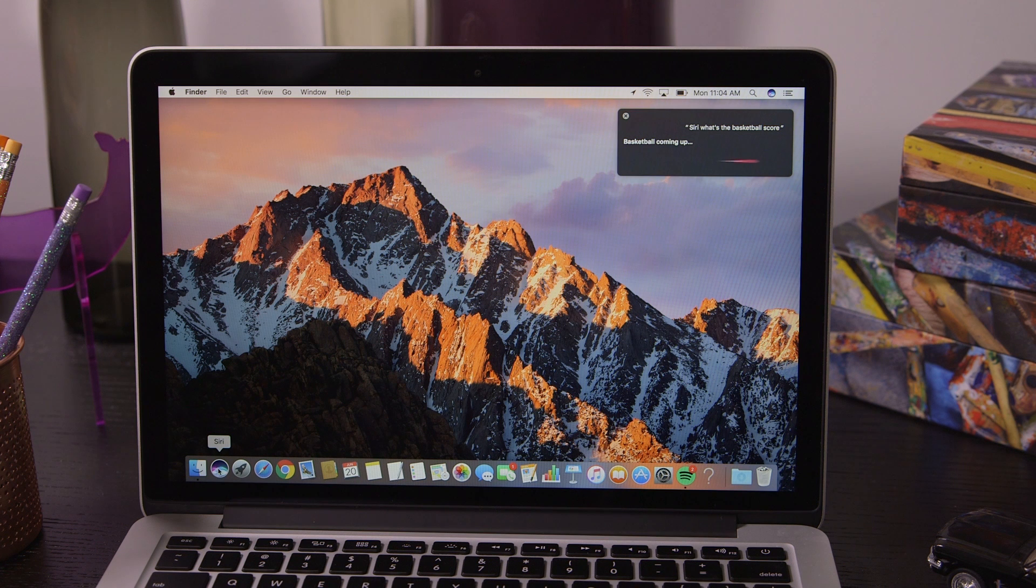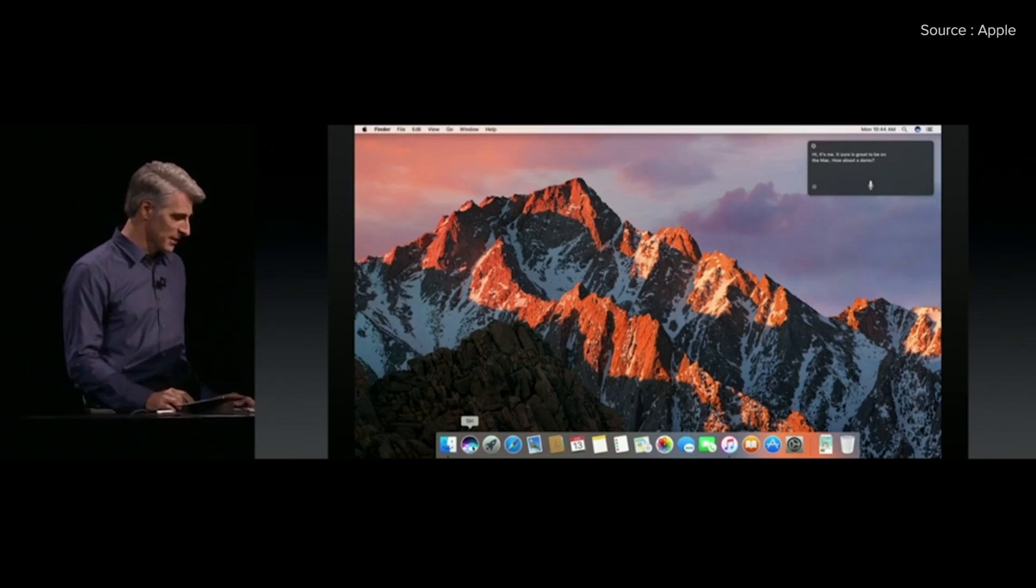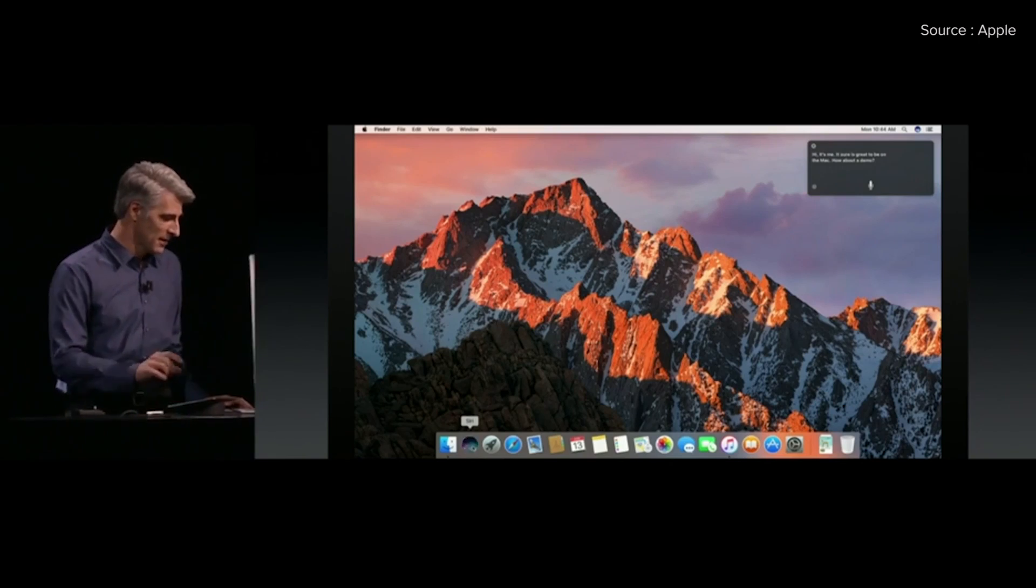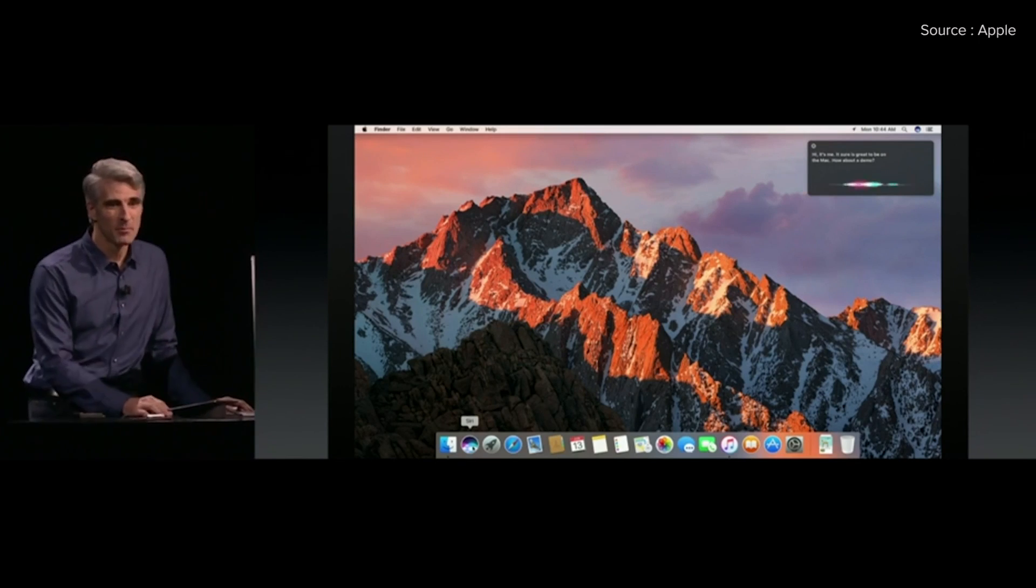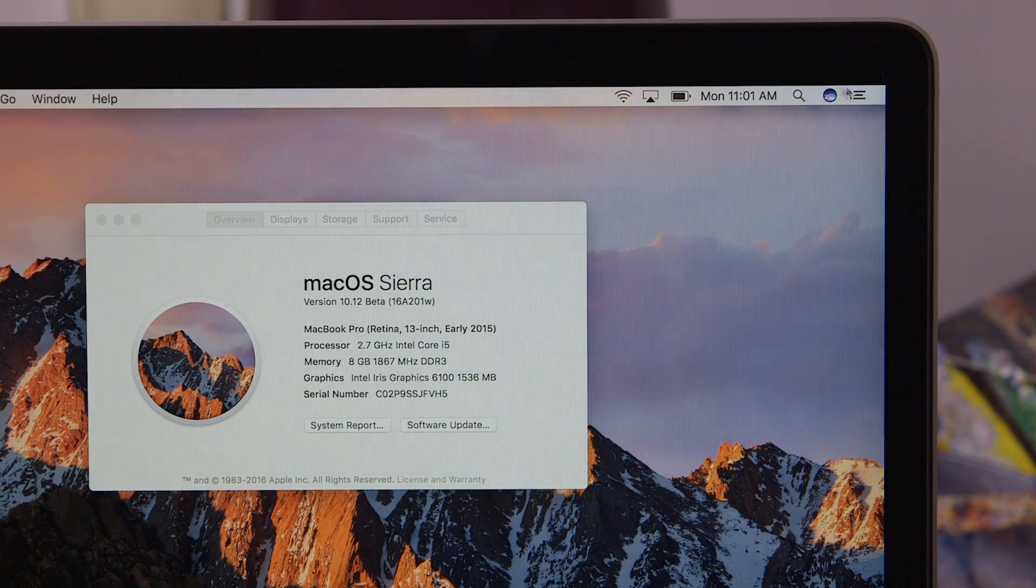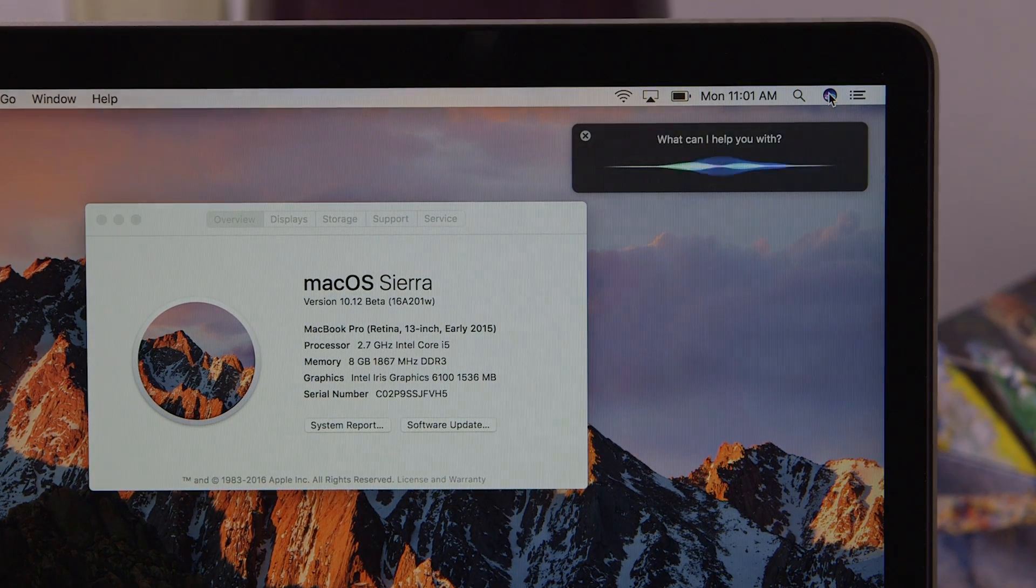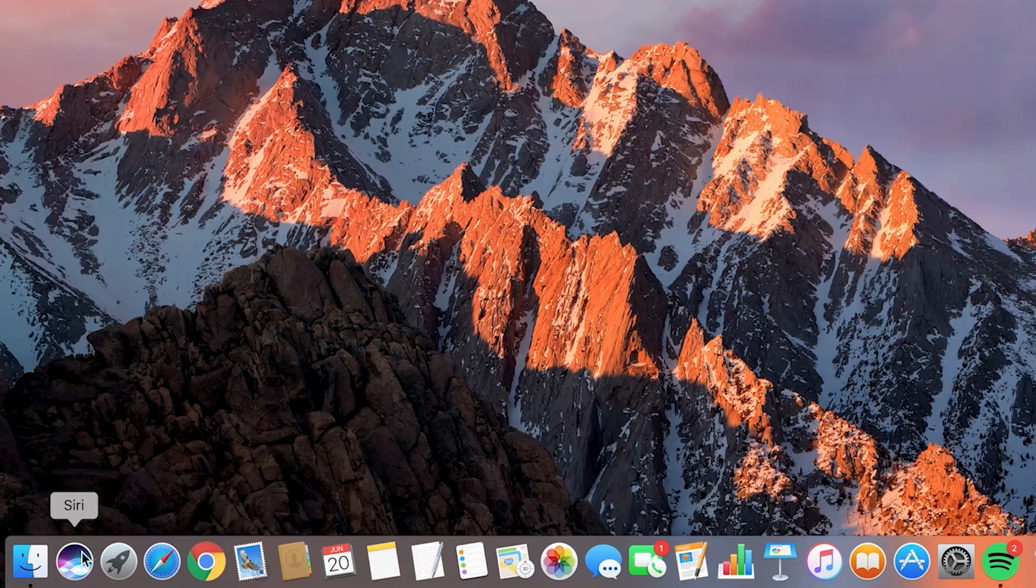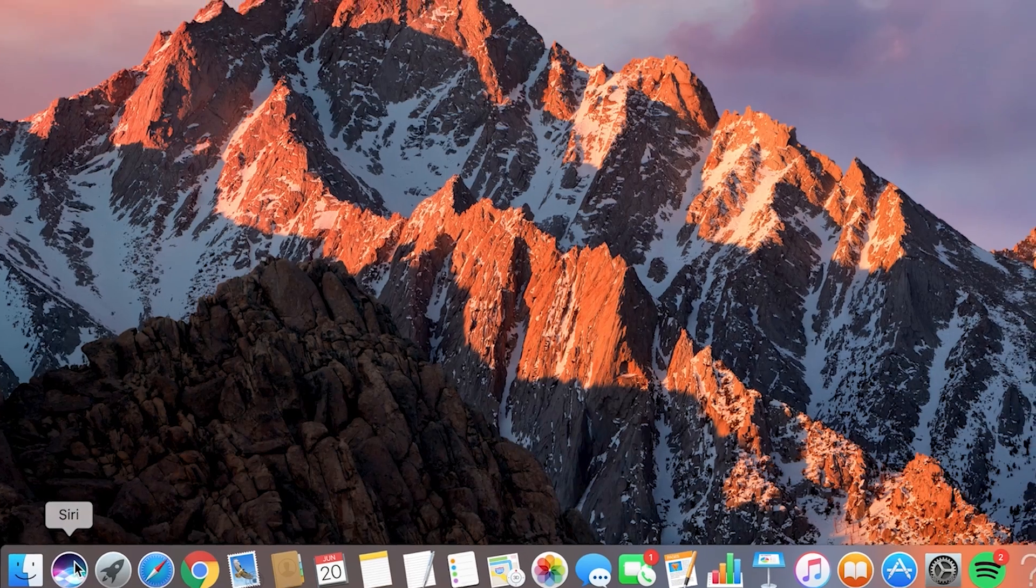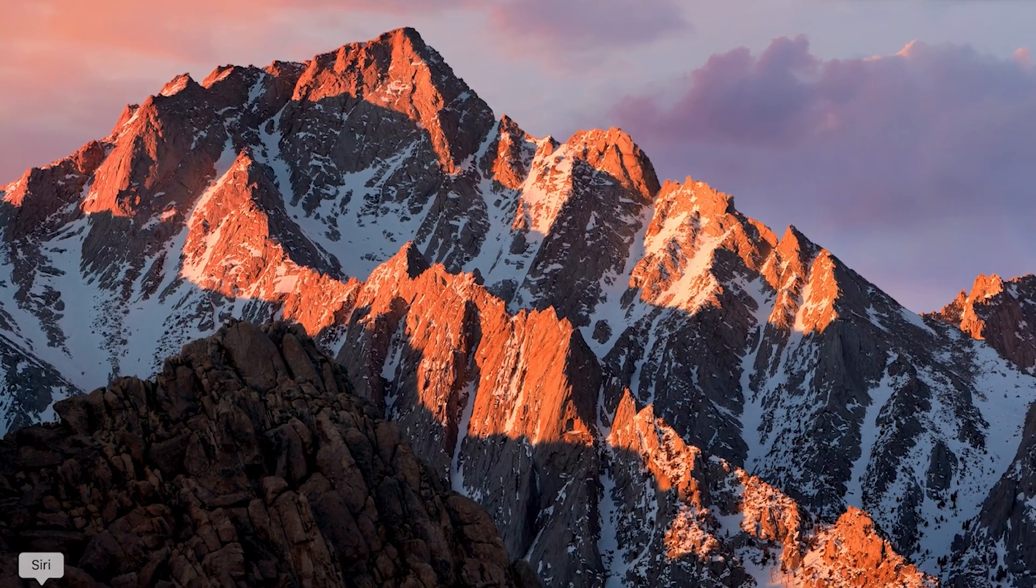The biggest of these is arguably Siri, which has finally made its way to the desktop. You can get to it either in the dock or the tray up in the top right. Either way, you need to hit the mic to get Siri's attention, at which point you can ask all the usual questions.